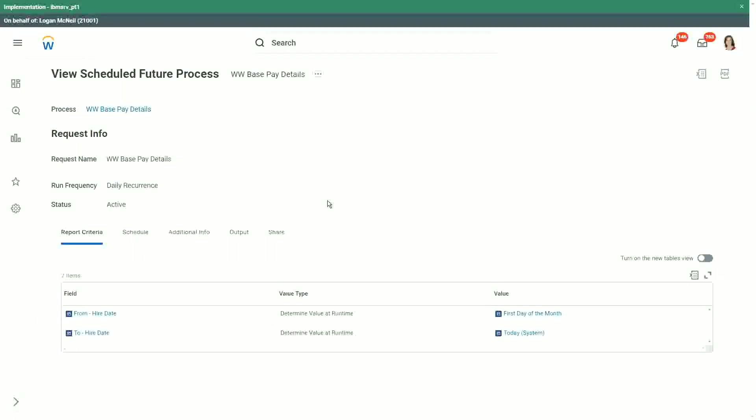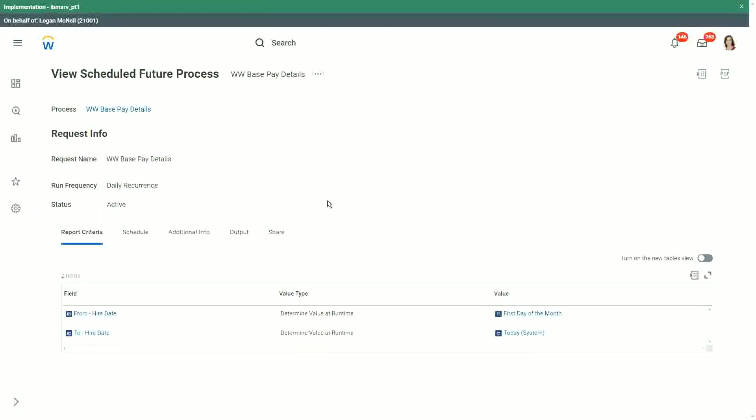If you share a report definition, the person has the authority to run the report. If you're sharing the report output, it is like as if you are running the report yourself and you are sending the output to that particular person.